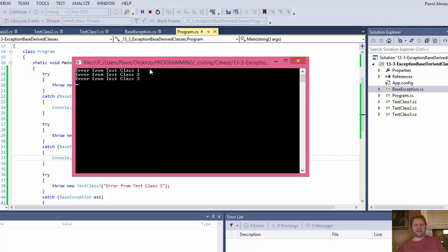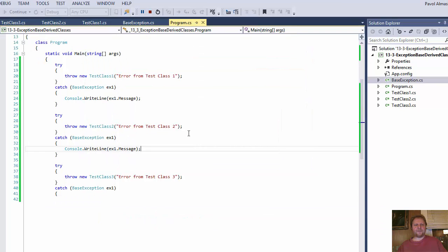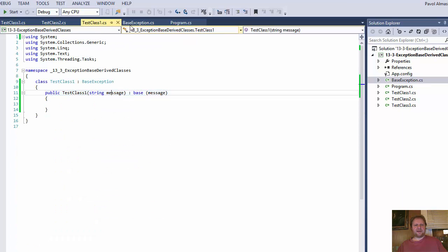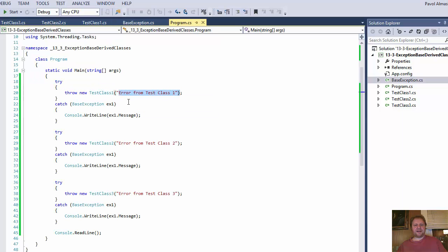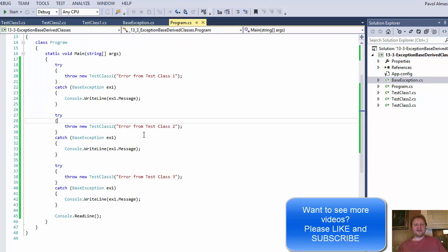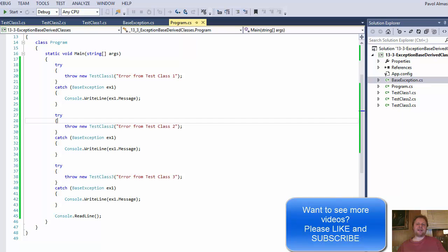And here it is — error from test class 1, class 2, and class 3. Each test class gets a message, we pass that message to it, but when we catch the error we catch it with the base class. Our test class inherits from the base class, so the message is passed to that, and ultimately the message is passed to the system class, and then we call that message with writeline. This might be a little confusing, but I hope it helps you. See you next time, take care.